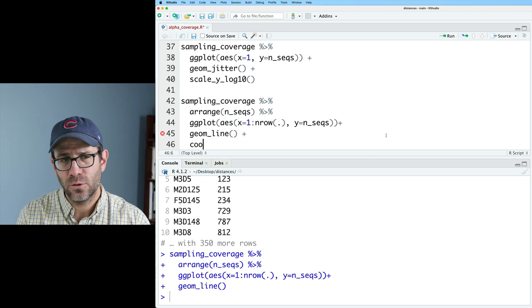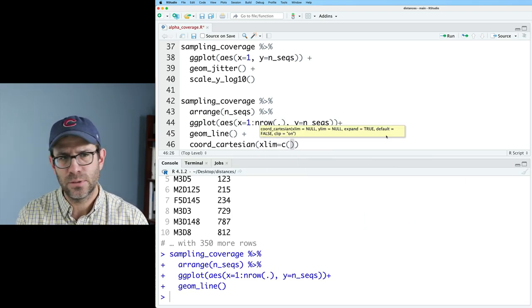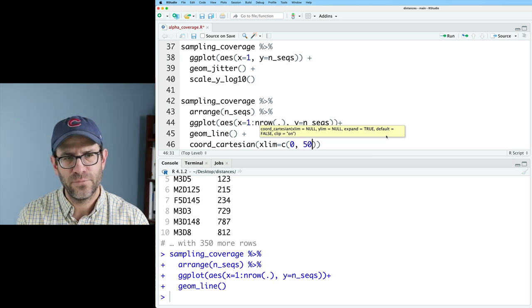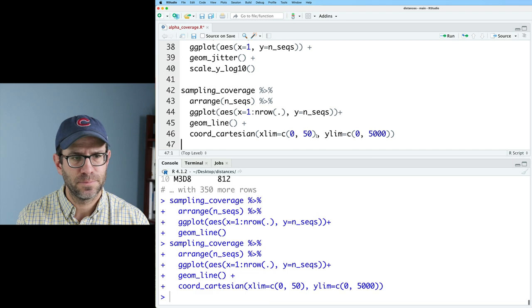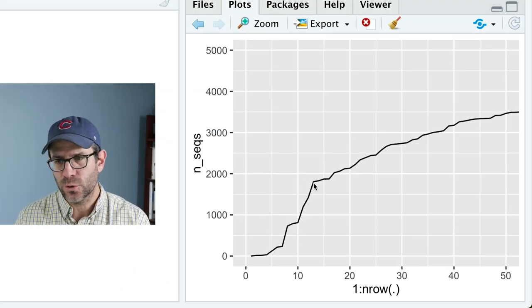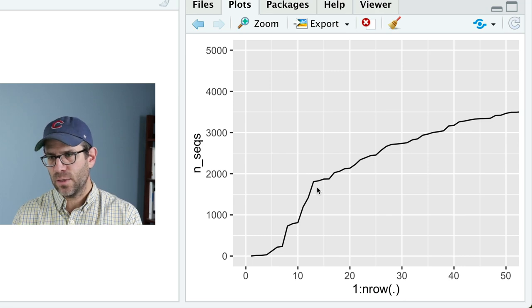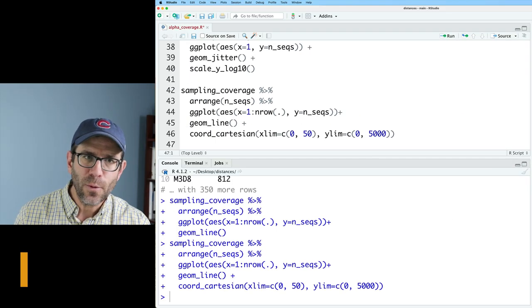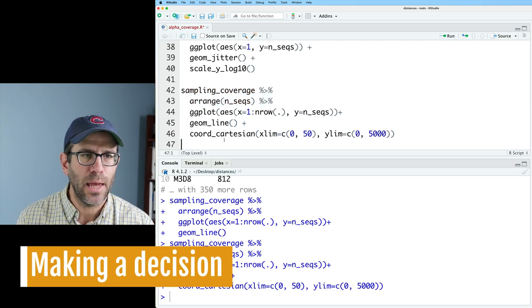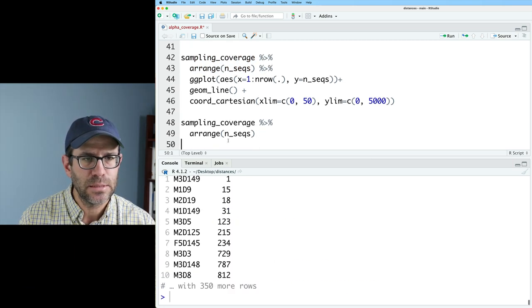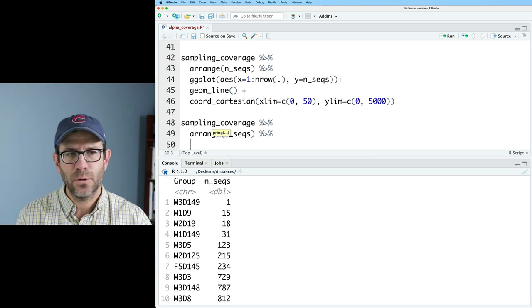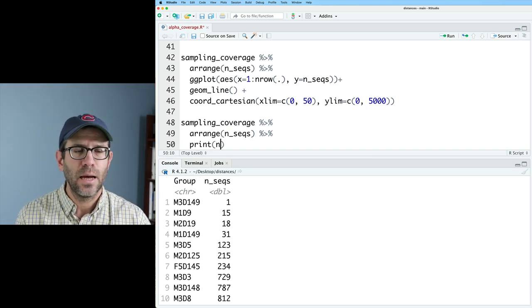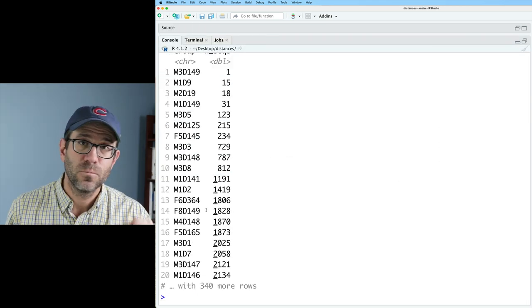And I could do coord Cartesian, xlim, let's do 0 to 50. And then for my ylim, I'll go from 0 to 5,000. And so again, right about there is the shoulder that I see. And that's at about the 13th sample in. So one thing we might do then is come back to this pipeline where I had sampling coverage, arrange nseqs. And I can then see the first 10. But then I could pipe that to a print, let's do n equals 20.